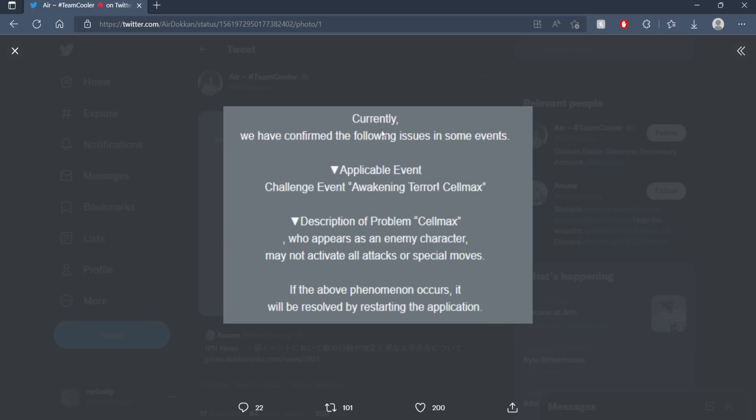This says currently we have confirmed the following issues in some events: challenge event awakening terror Cell Max. The description of the problem is Cell Max who appears as an enemy character may not activate all attacks or special moves.